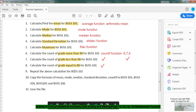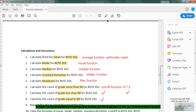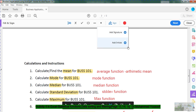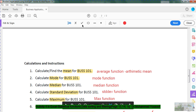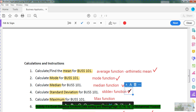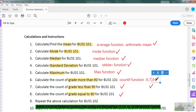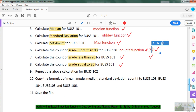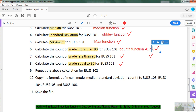You are now done up to Question 8. Questions 1 through 8 are all complete. Question 9 asks us to repeat the above calculations for Business 102. I am going to calculate mean, mode, median, standard deviation, maximum, and countif for Business 102 by copying the formulas across.